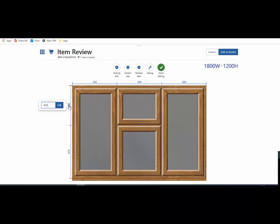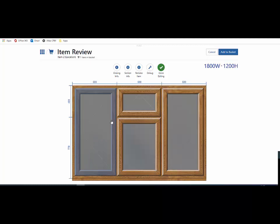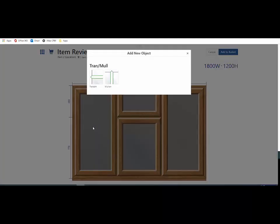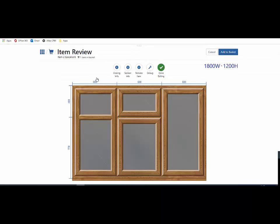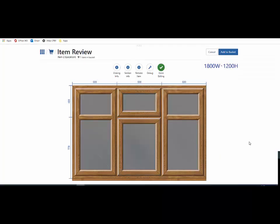What I'll do here is I'll add some transoms in those areas there to line through. So click on the aperture, up comes the option, transom's been applied. Same on this side here, apply the transom and now we've changed the design of the window.